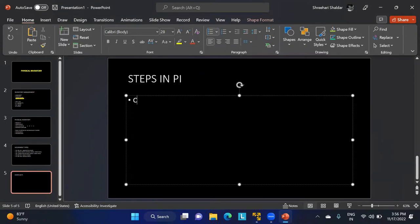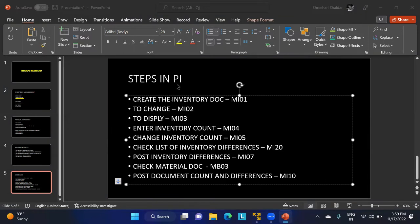The steps in physical inventory are: Step 1 — create the inventory document using T-code MI01. To change it, use MI02. To display the physical inventory history for a material, use MI03. To enter the physical count, use MI04.